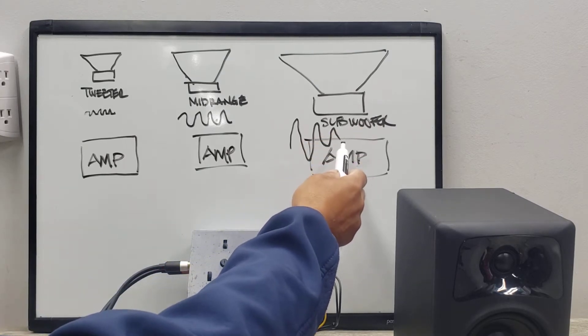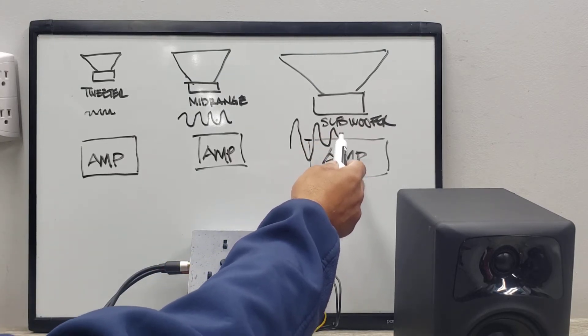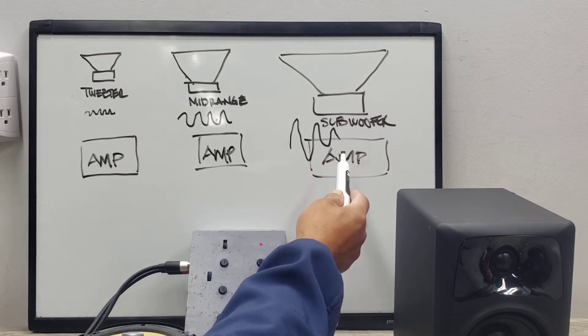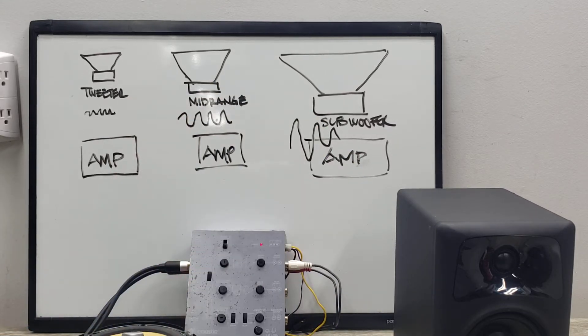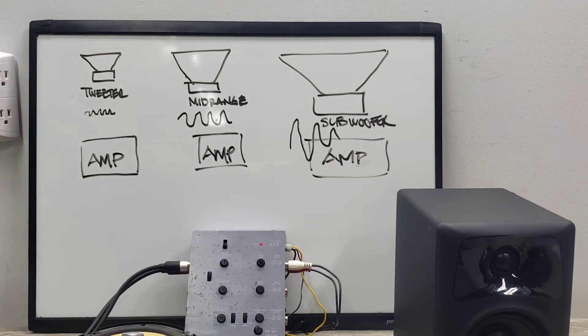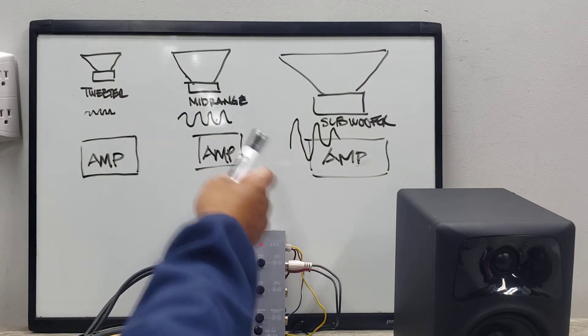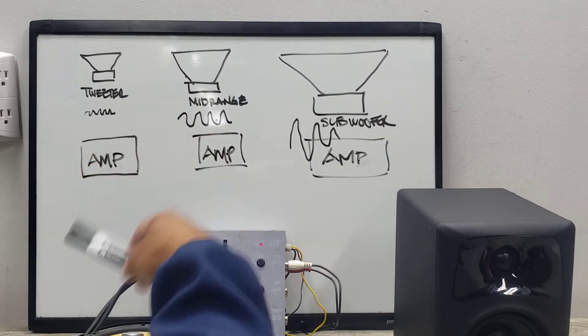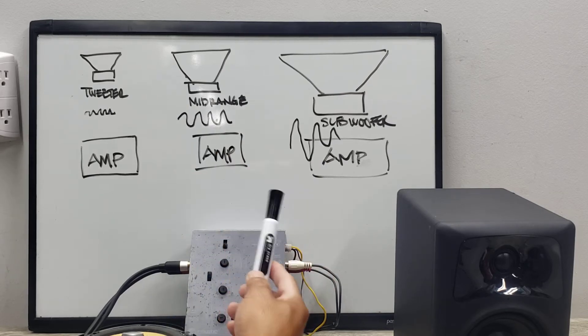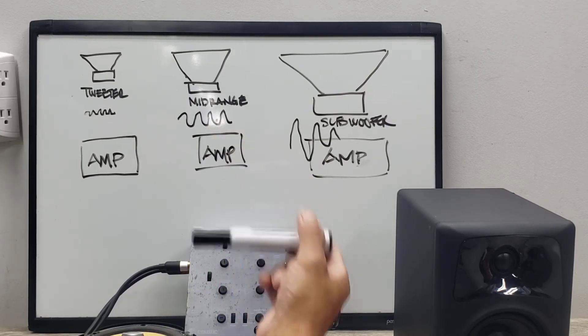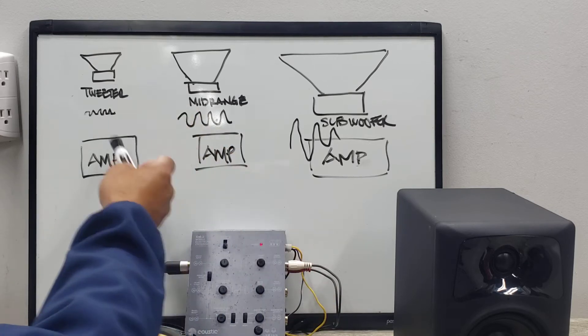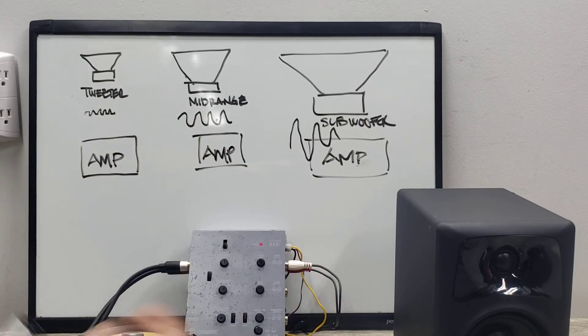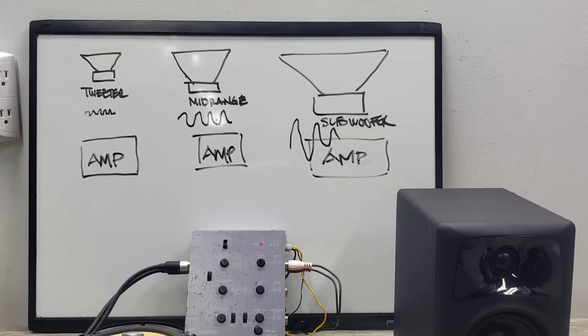So what does a crossover do? It protects the speakers from moving a certain amount and actually dedicates a certain frequency range to those types of speakers. Anyway, so there are two types of crossovers.